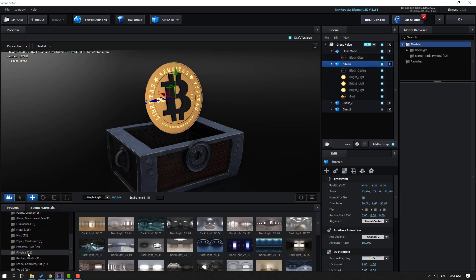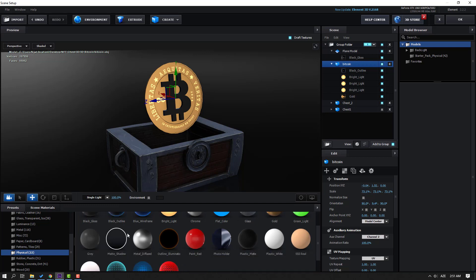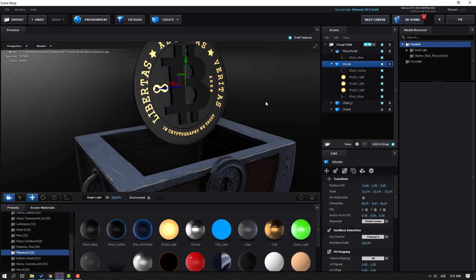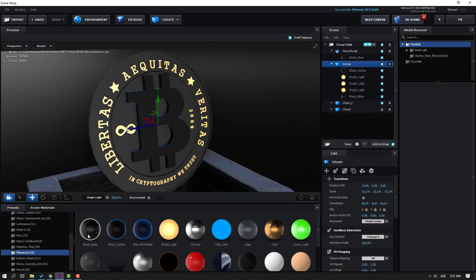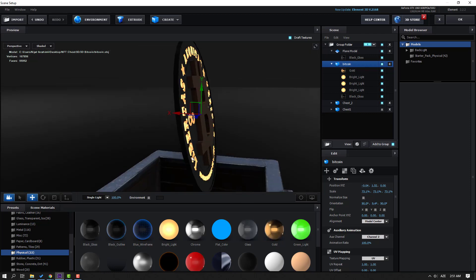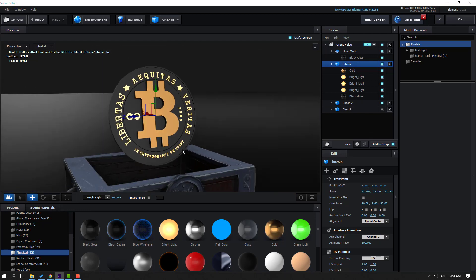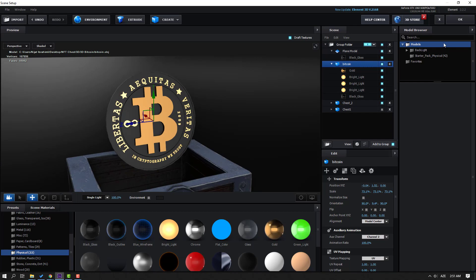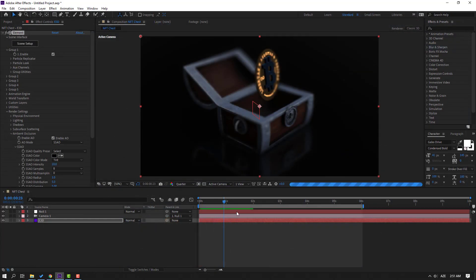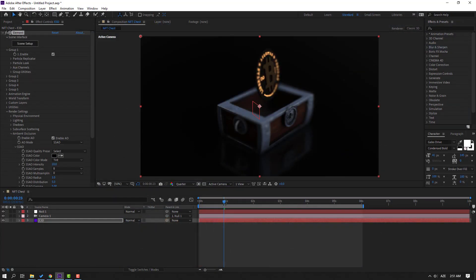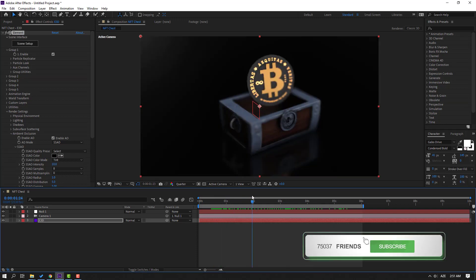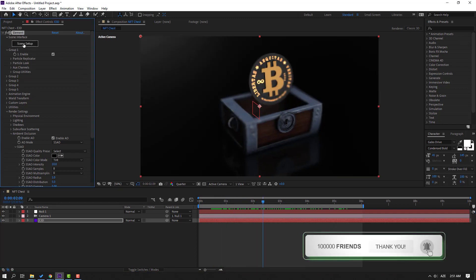Go to Physical materials and use black glass for the background and gold tags for the Bitcoin. Click OK. Go to Scene Setup again and enable Chest 1.